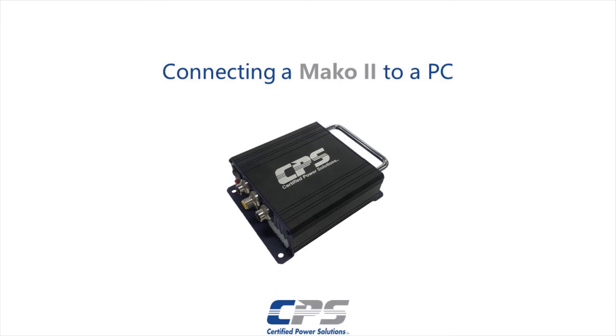Hi guys, this is Amr from Certified Power. Today I'll be showing you how to connect a Mako 2 control system to a PC.